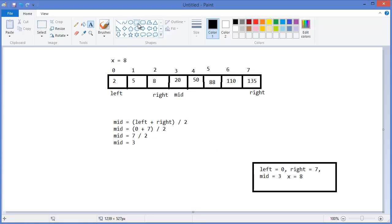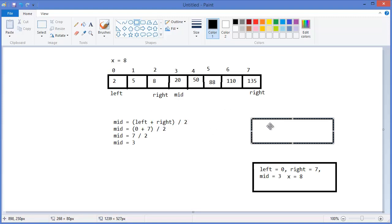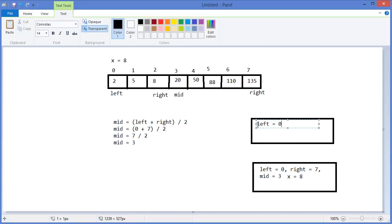So we have to call this algorithm again with different values. The next frame: left equals zero, right equals mid minus one, which is two. So our new mid equals zero plus two divided by two, which is one. And x still equals eight.